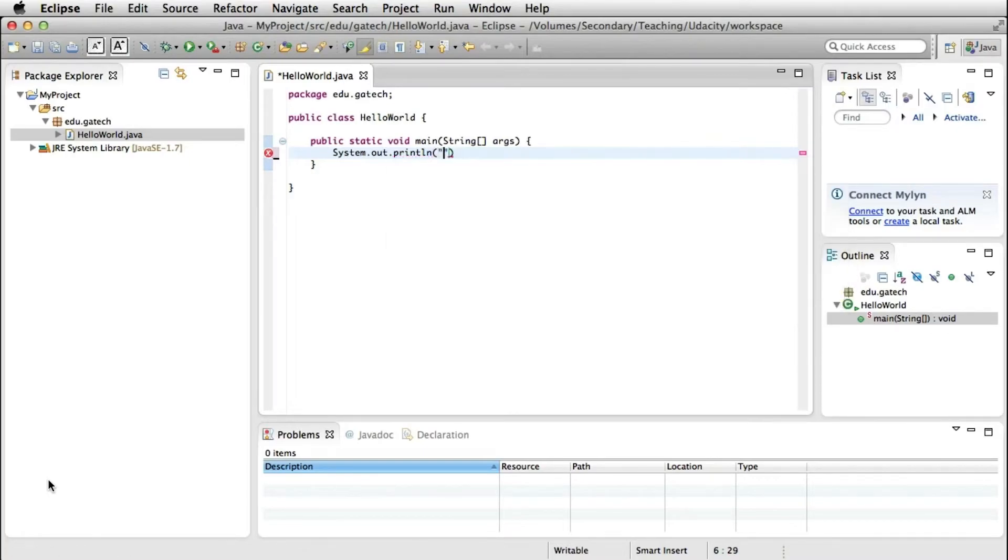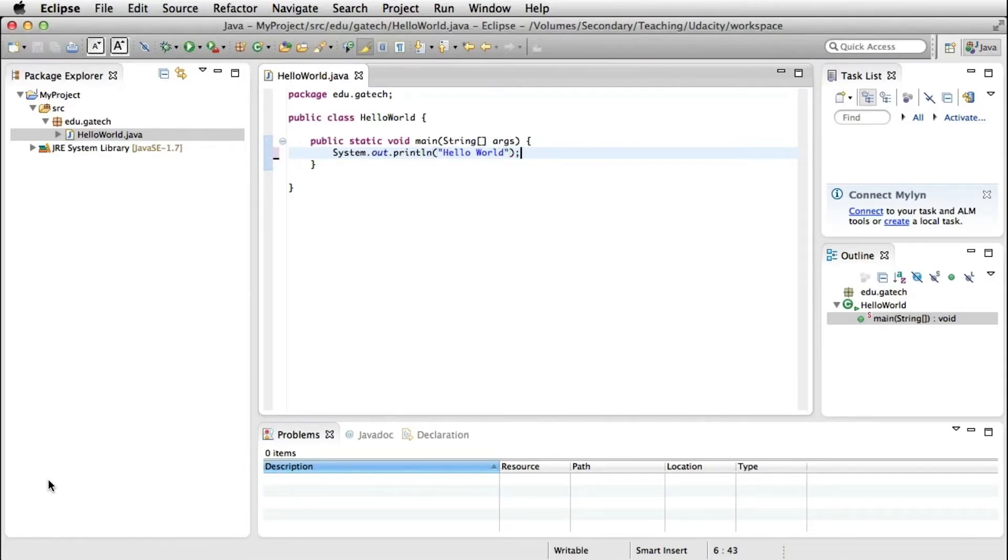or you don't remember the parameters of the method, which is often the case, especially when you work with large libraries. So having that feature can really help you.